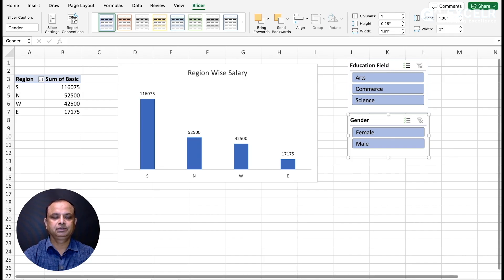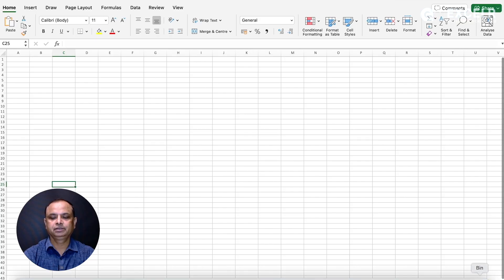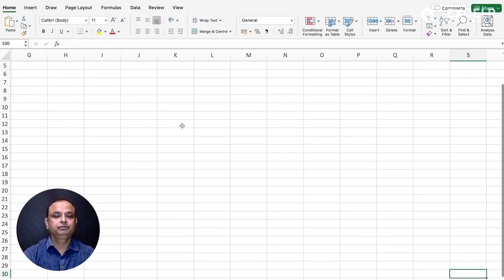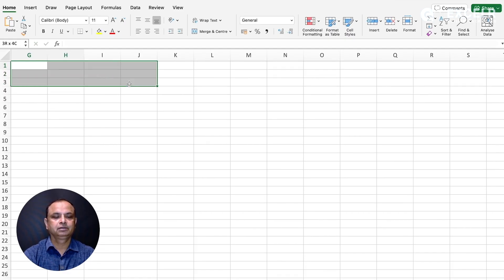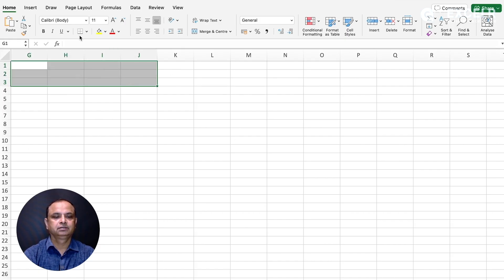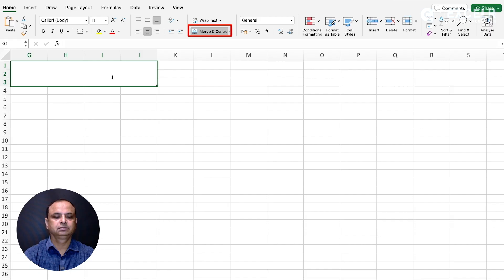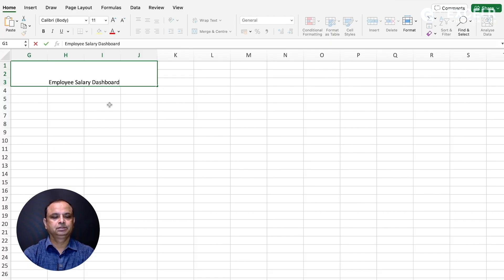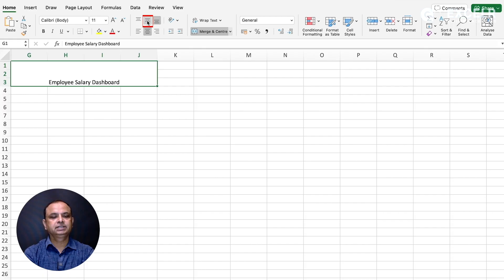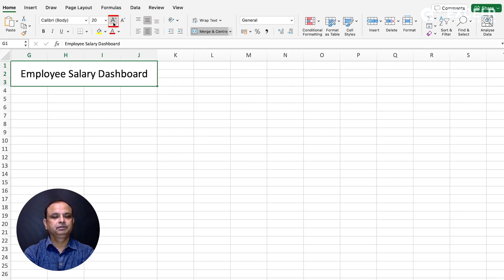Now all the charts are ready. We can go to the Dashboard sheet. First, we'll give a title - on the top, go to Merge and Center in the Home tab. You can increase the font size and add a background color as desired.